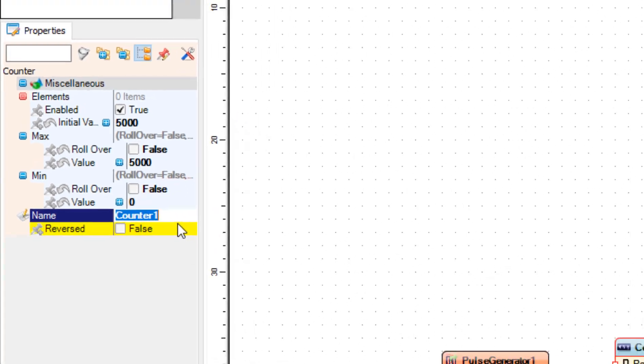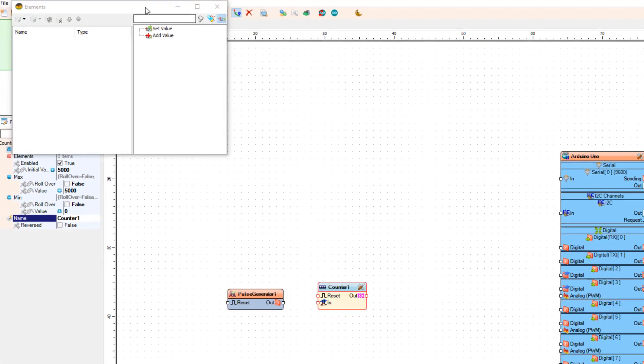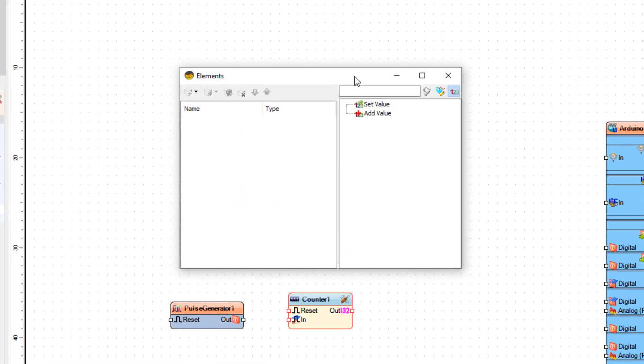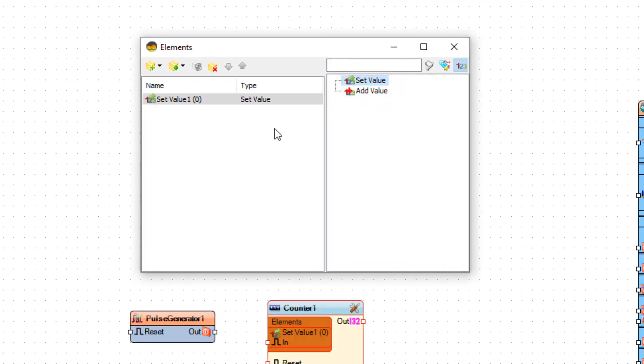Now double-click on Counter 1, and in the elements window, drag 'Set Value' to the left side and close the elements window.